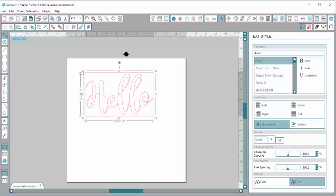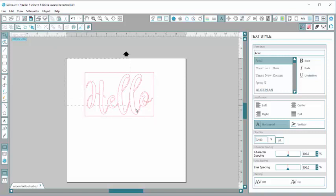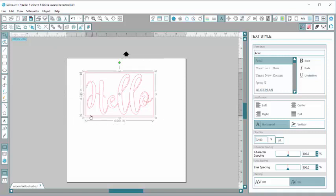I'll still have a nice square piece that when I'm adhering it to something, I'll have a straight bottom and a straight top that I can line it up on my project with.